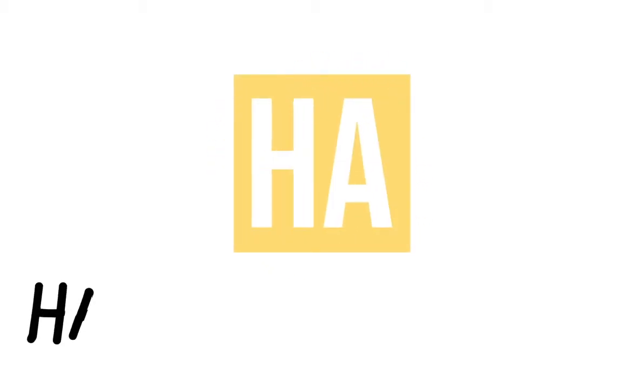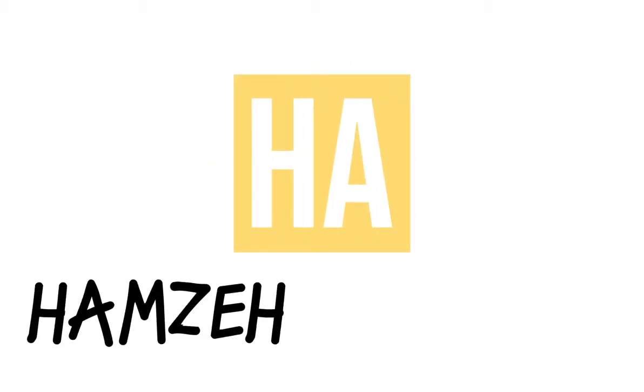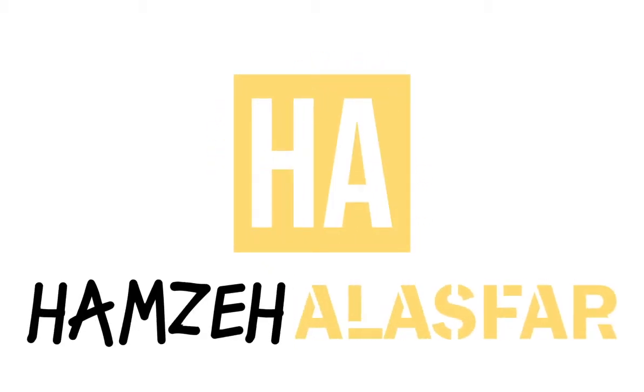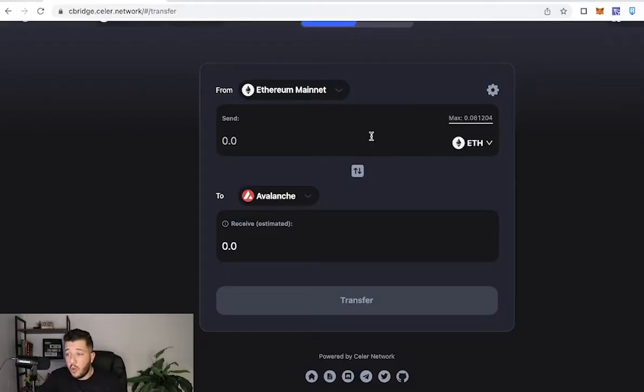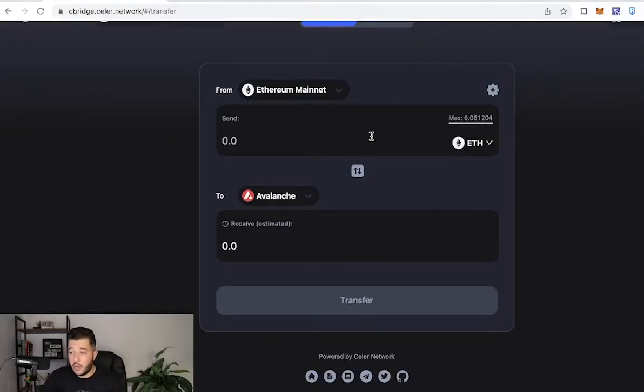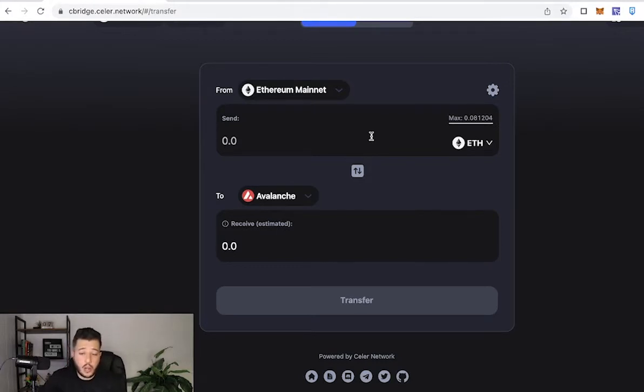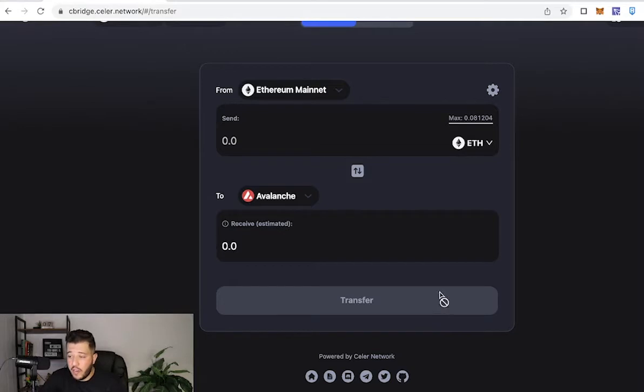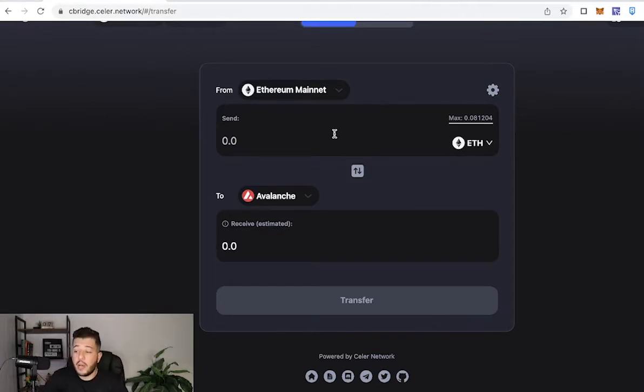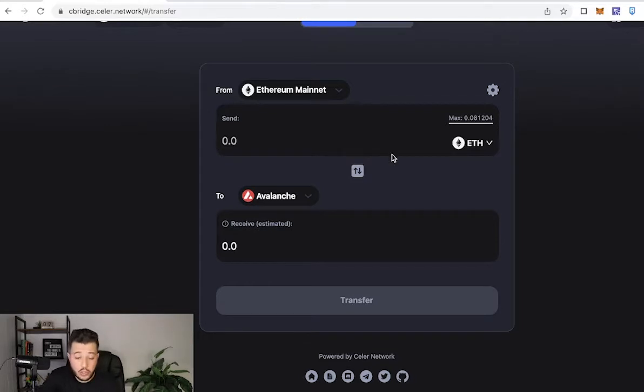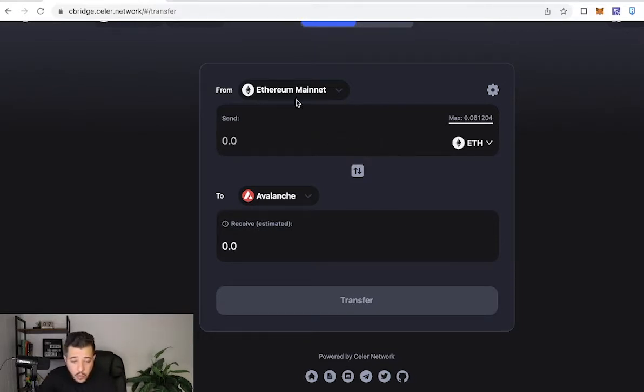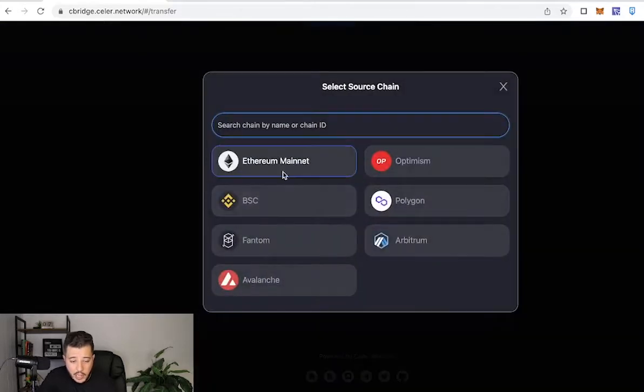So what is cBridge? cBridge is a tool on the Celer Network that exists to bridge funds between other networks. It currently works to and from 10 different networks, and I'm going to show you how to bridge Ethereum to Avalanche, but this tutorial should be helpful for you to learn how to use cBridge to bridge to and from other networks.